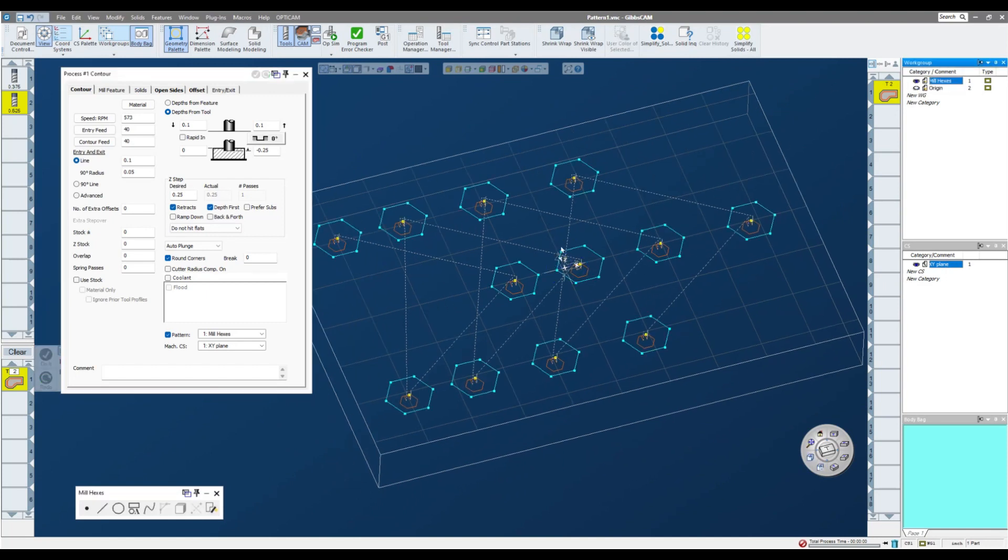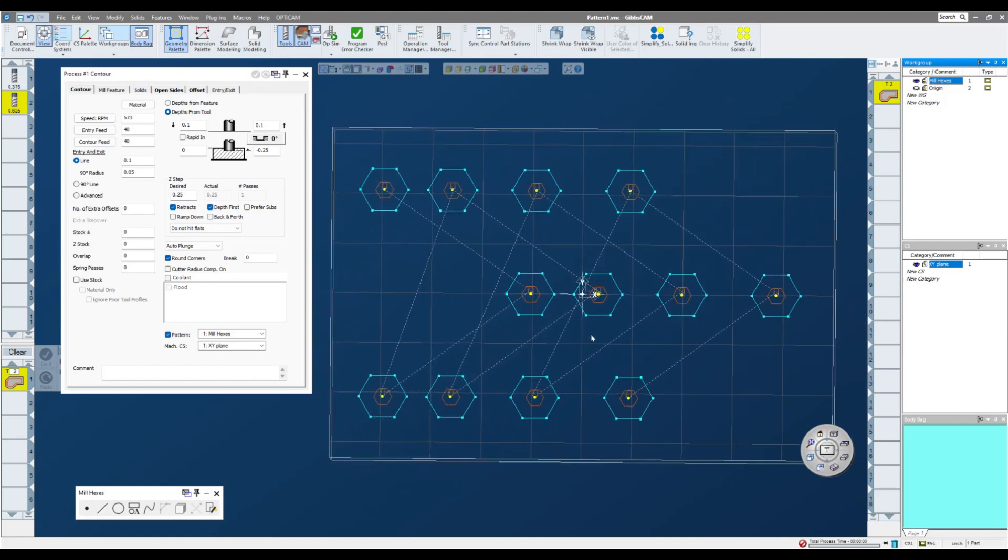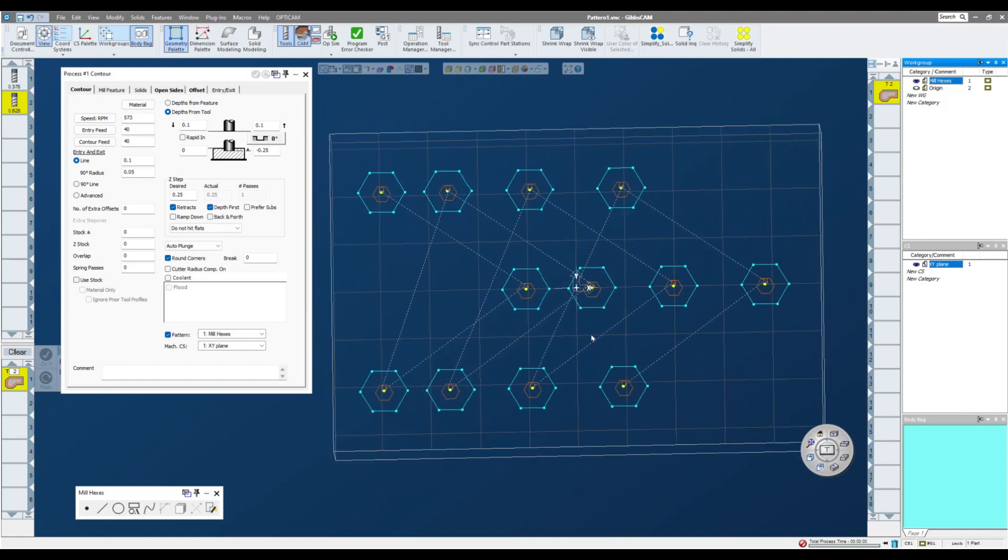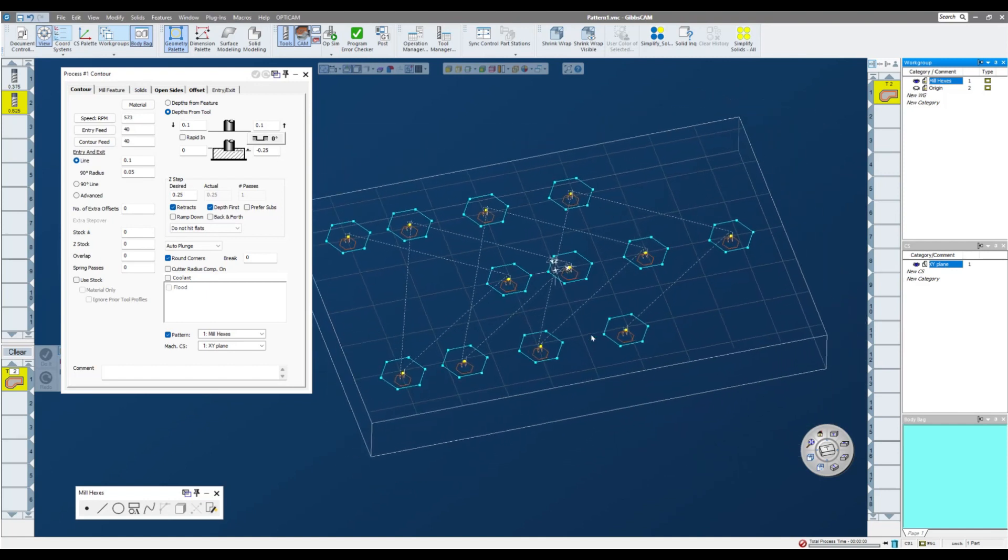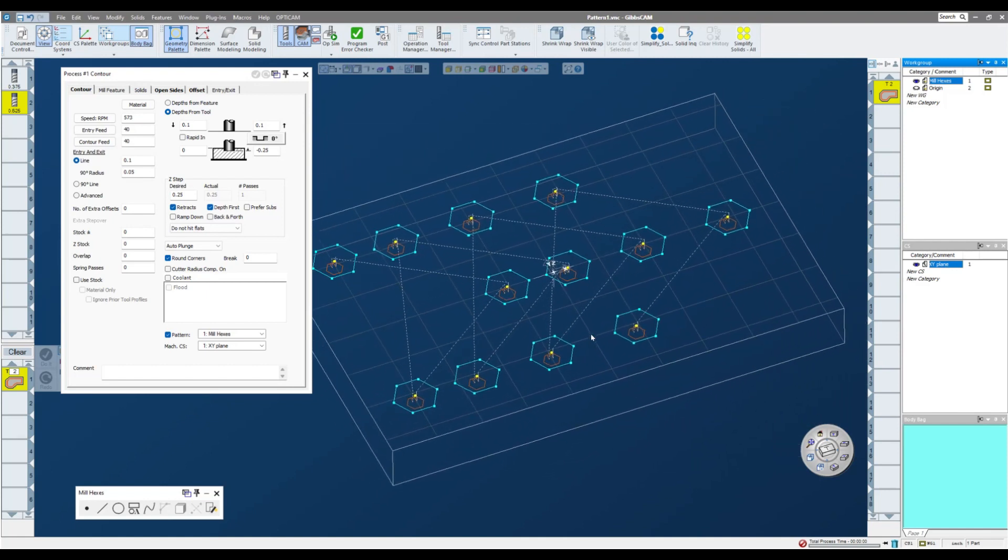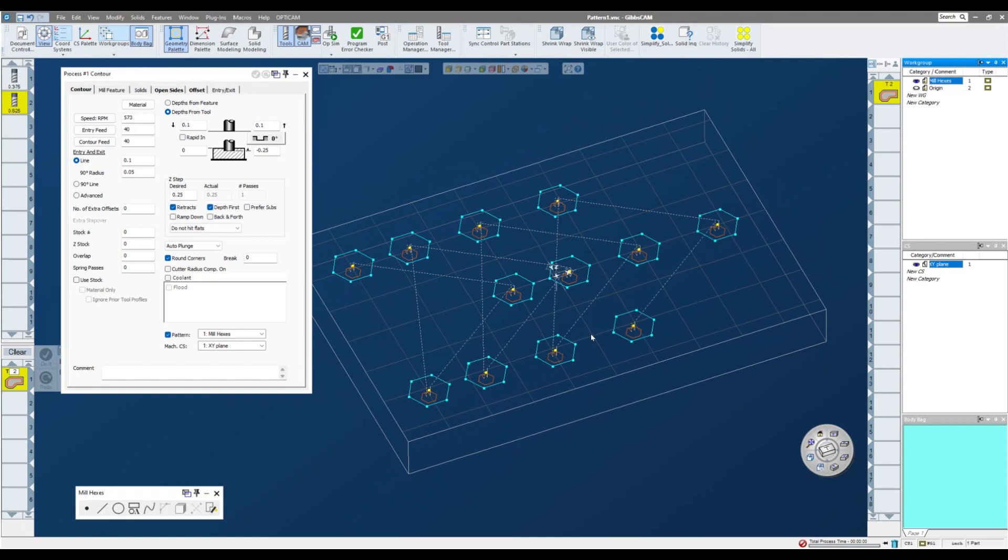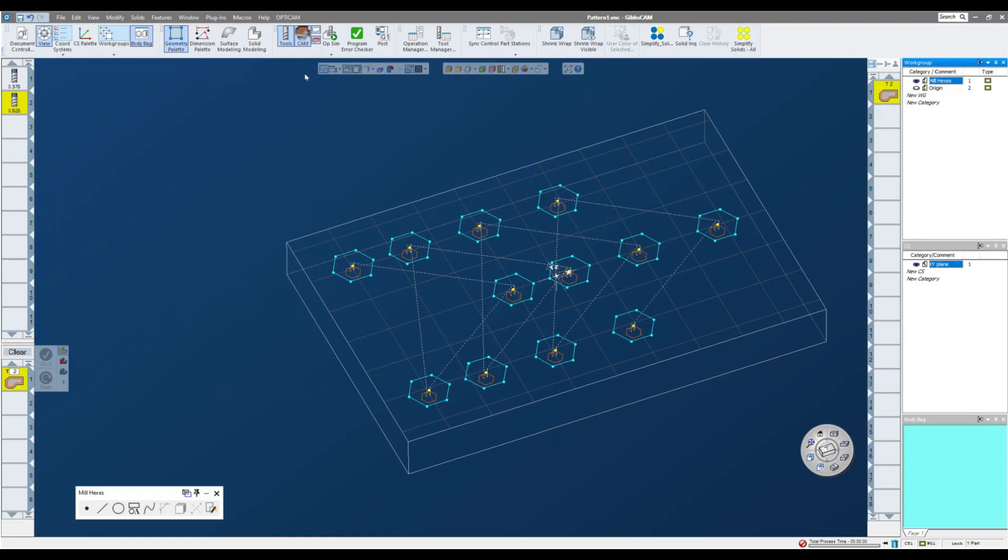If I turn my first work group back on, I can see I have all of those hexes. Now, one of the benefits of this pretty powerful tool is that all of them are contained within one operational tile. So your operation list is a little bit cleaner.